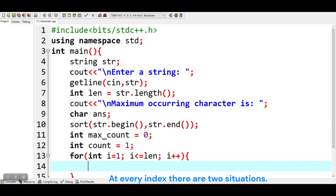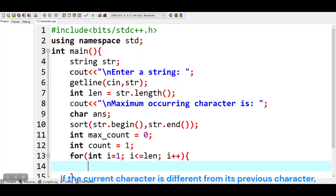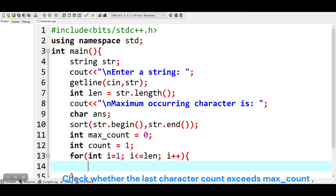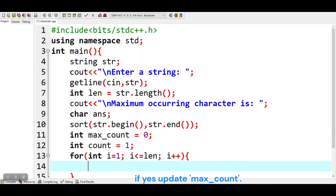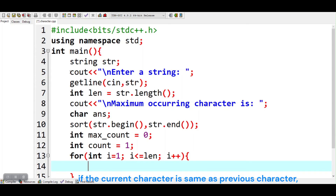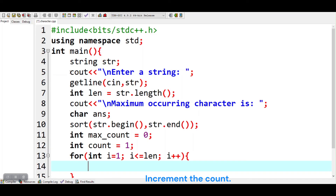At every index there are two situations. If the current character is different from its previous character, check whether the last character count exceeds max count — if yes, update max count. If the current character is the same as the previous character, increment the count.